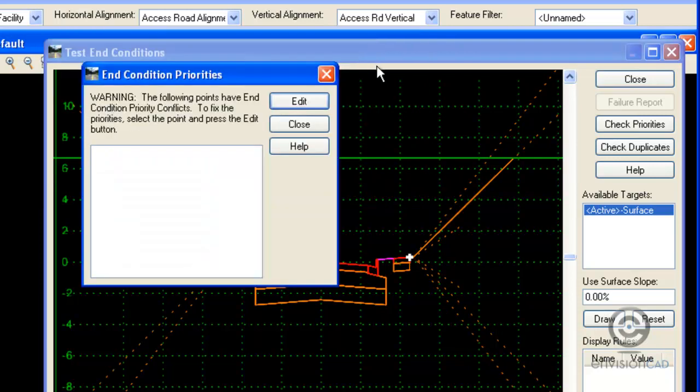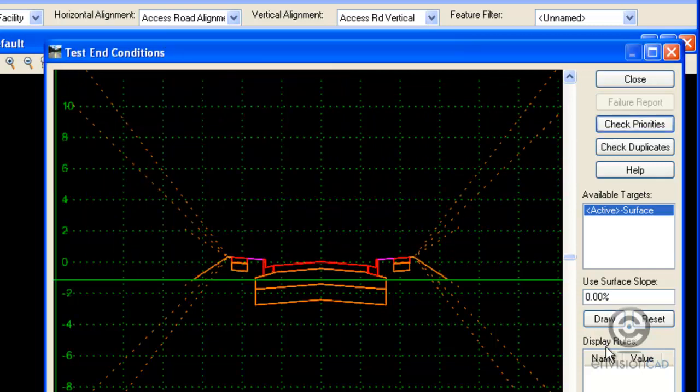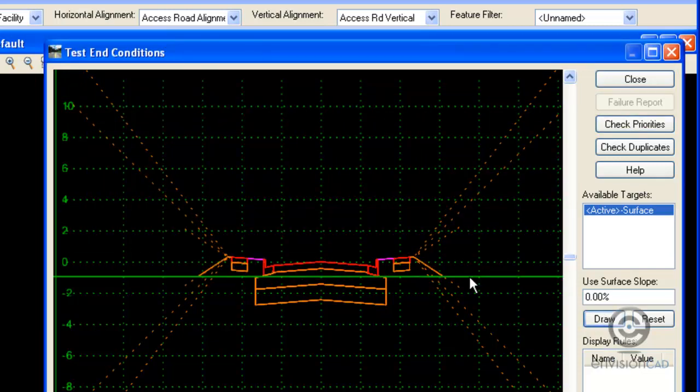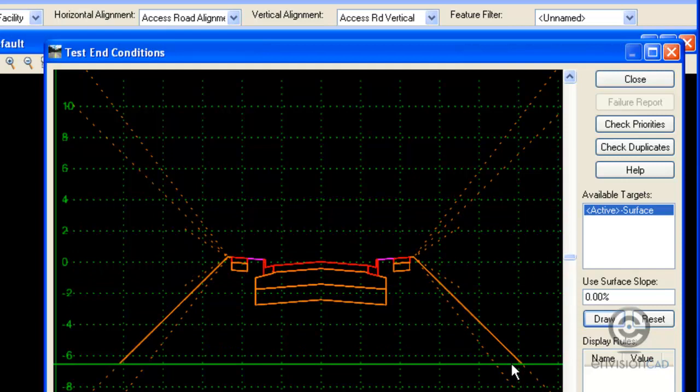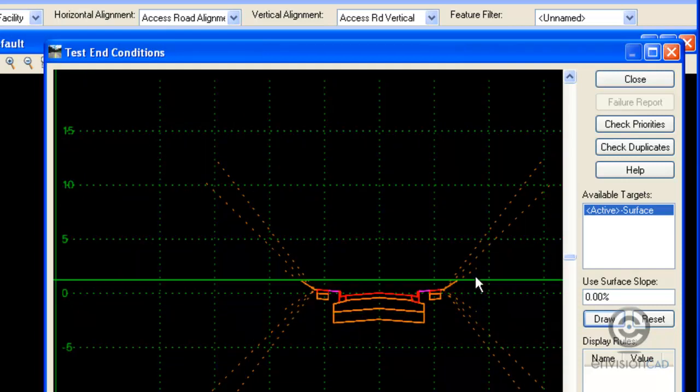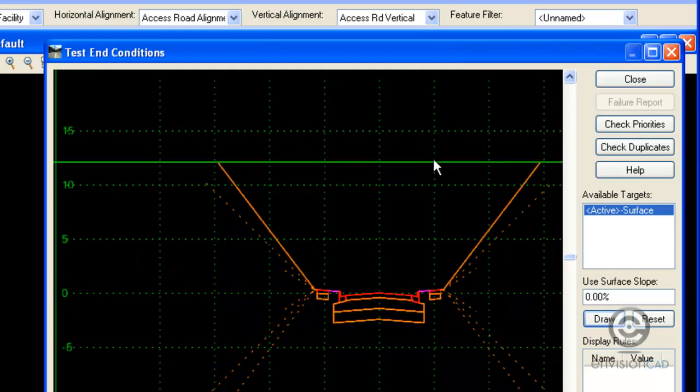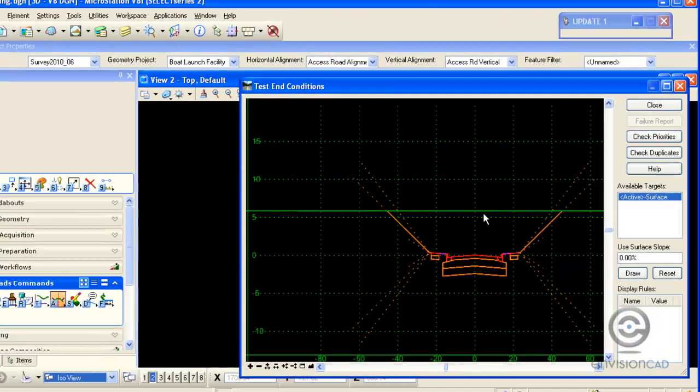So when I select OK, close, and test that template again, I can see I get 3 to 1, 4 to 1, and then 6 to 1. So now my template is fully functional. I don't have those problems with priorities.